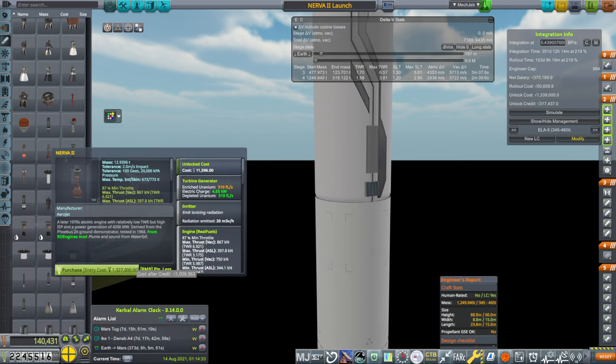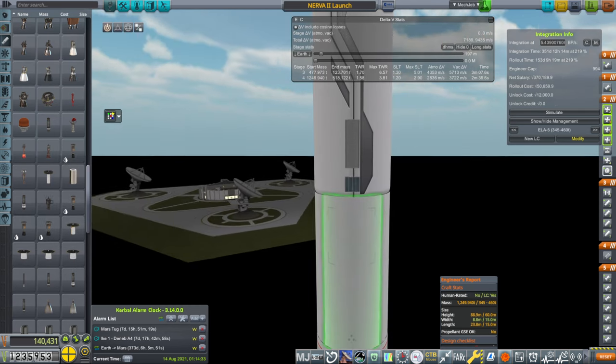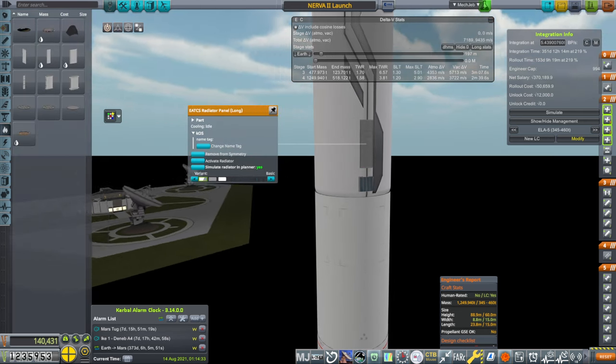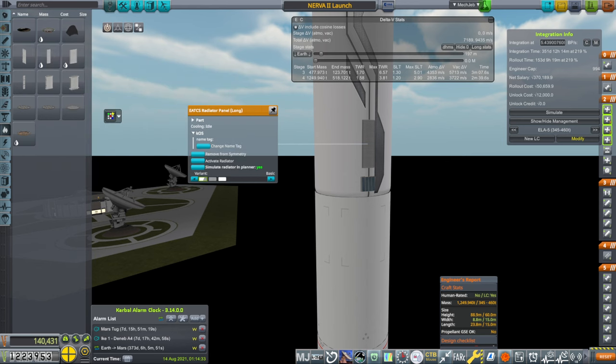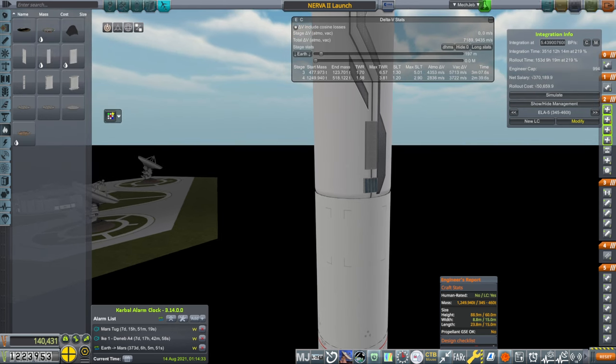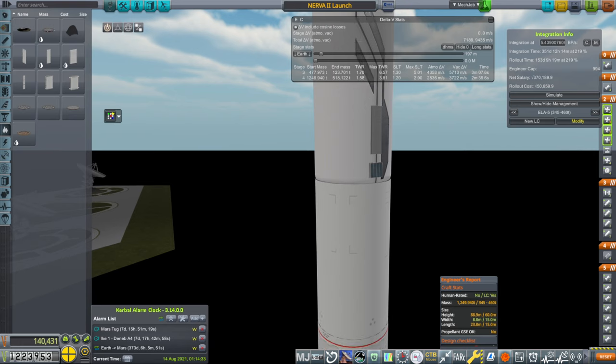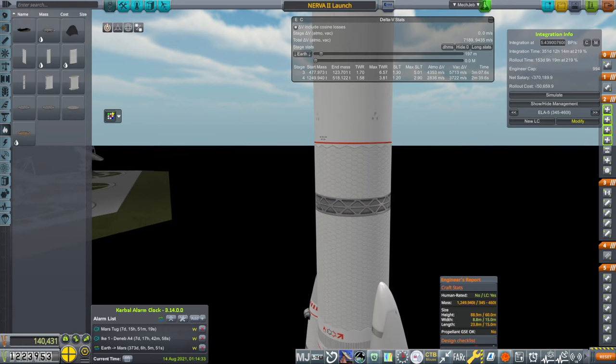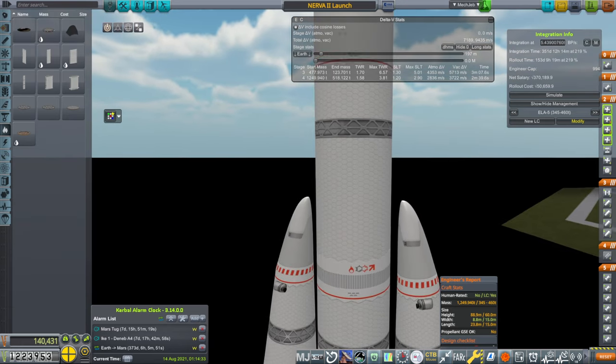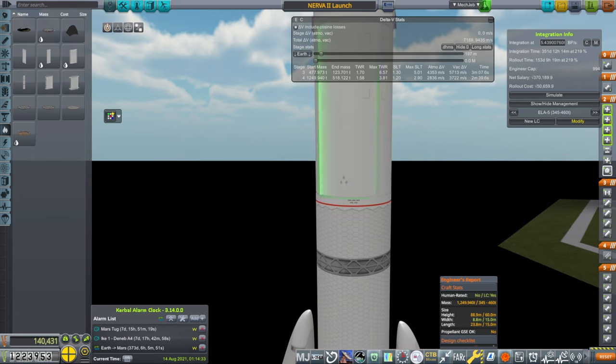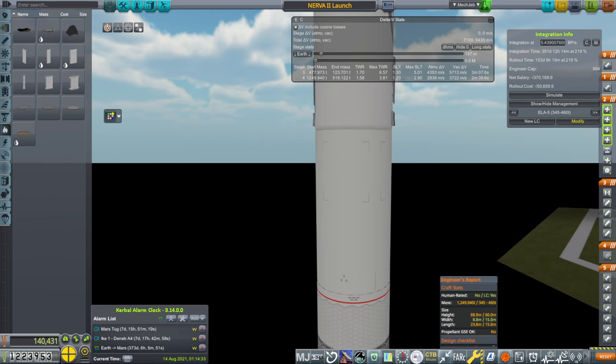One million, three hundred and twenty-seven thousand entry cost. And then I also slapped on these radiators, just in case they help with the boil-off. And that unlocks everything for this Nerva 2 launch. We're all set up here for now, and let's go on to the Mars missions.